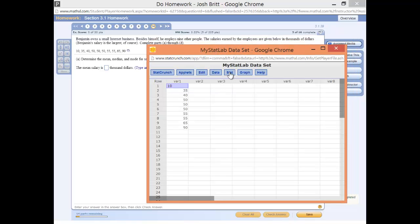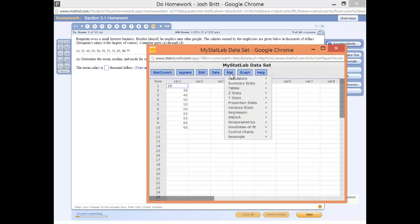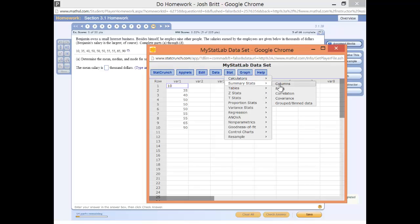Now we're going to go to Stat, Summary Stats, and the data set is located in a column. Notice variable 1 is in column 1.